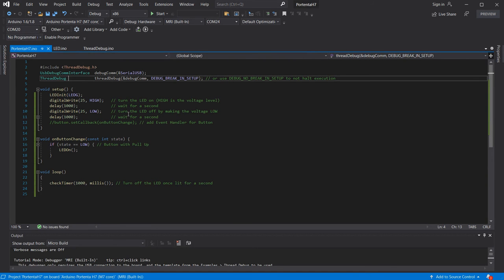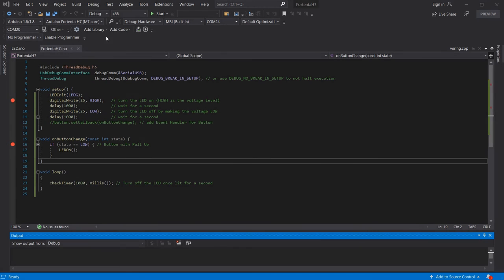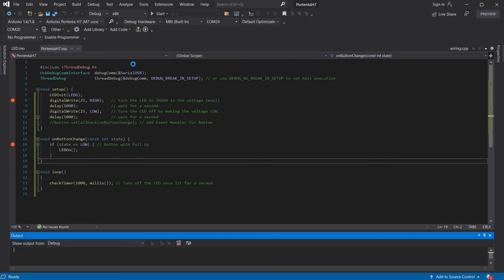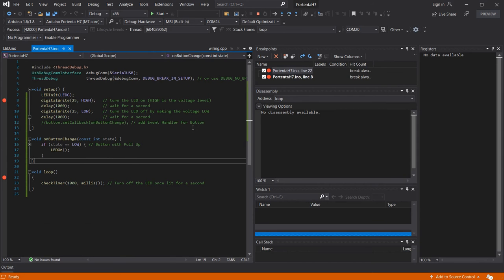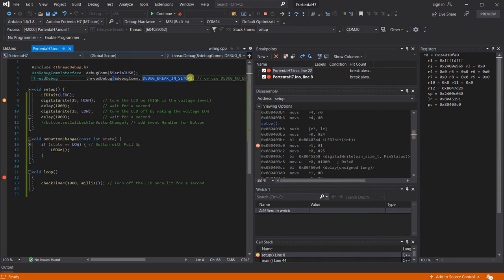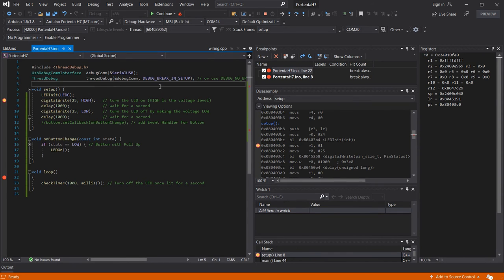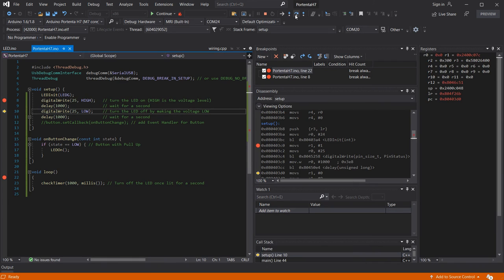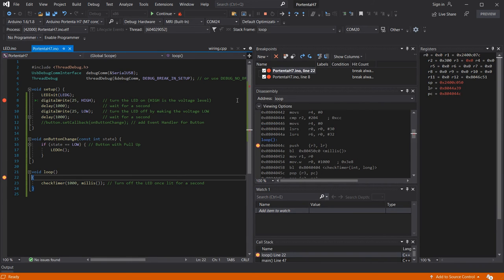Once we've uploaded our sketch we can run the debug attached process to start the debugging session off. When using the debug break in setup parameter when initializing the thread debug object the board waits for you to attach the debugger before beginning execution of the program. This can be changed if you want to allow the board to just start execution before you attach the debugger.